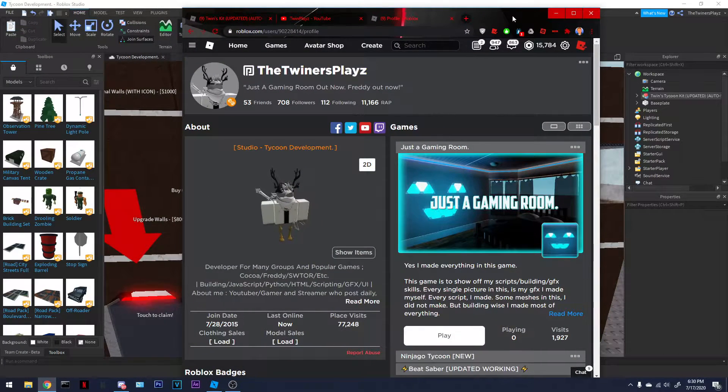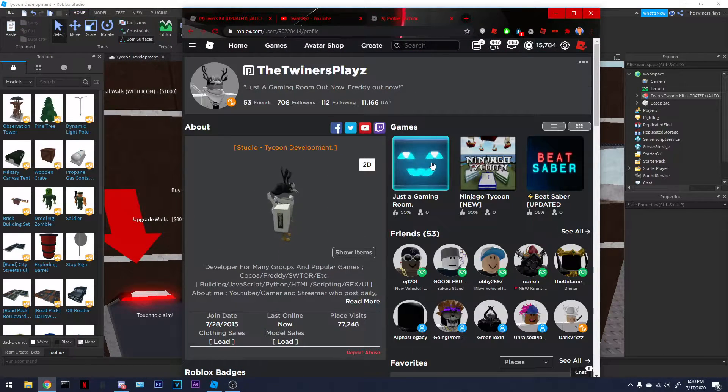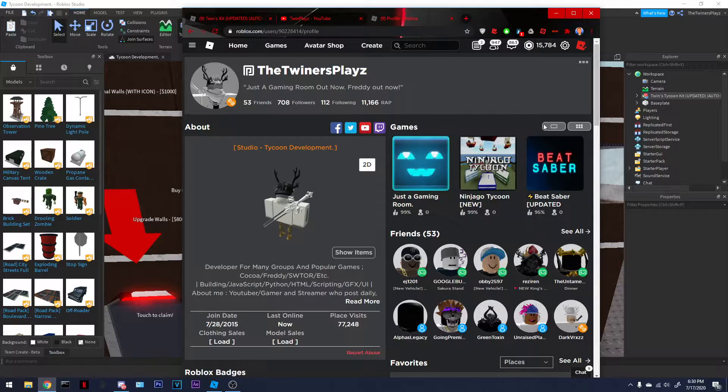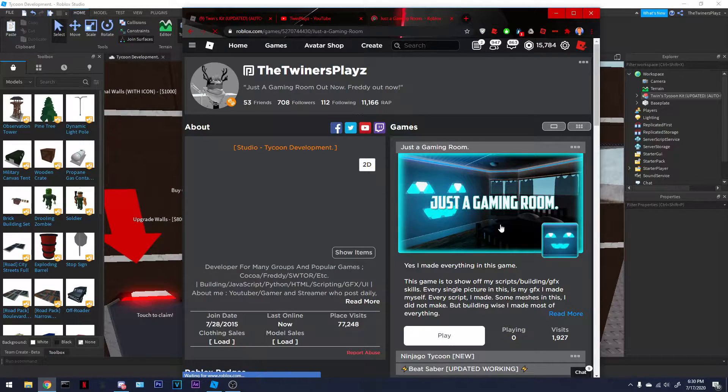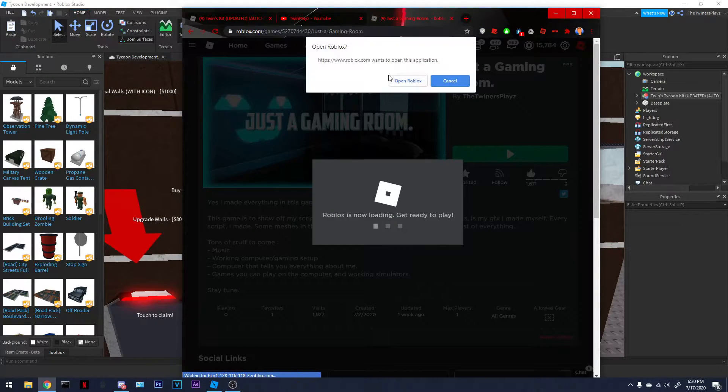I've released a new game called Just Gaming Room Out, it's Just Gaming Room, it's actually my kind of room, my future. I will show you it real quick.